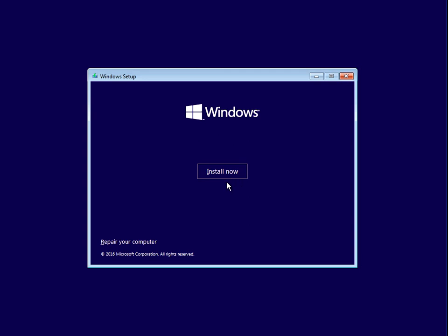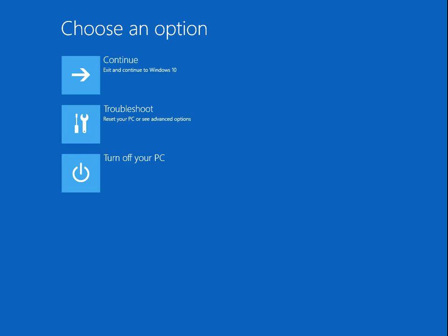Don't click on install now, click on repair your computer. Then on the next screen, click on troubleshoot.